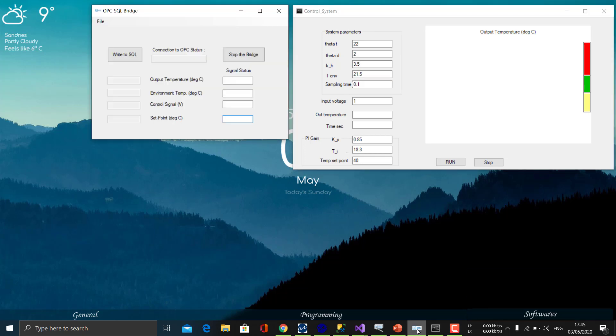This is the bridge application which gets the data from the OPC and sends the data to the SQL.